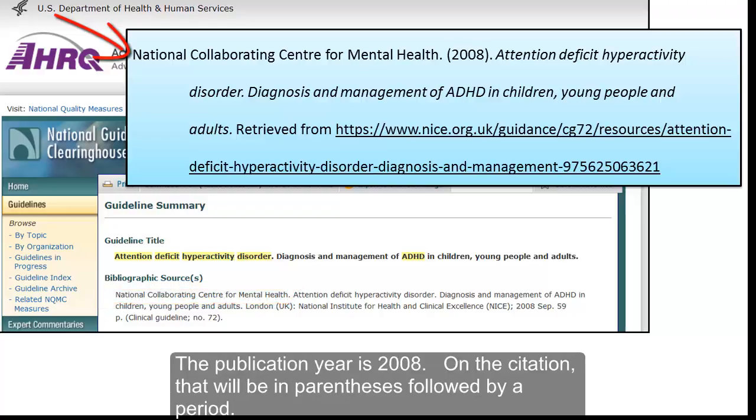The publication year is 2008. On the citation, that will be in parentheses, followed by a period.